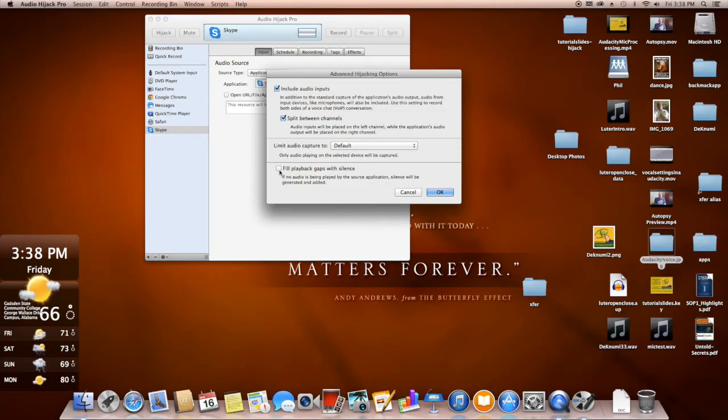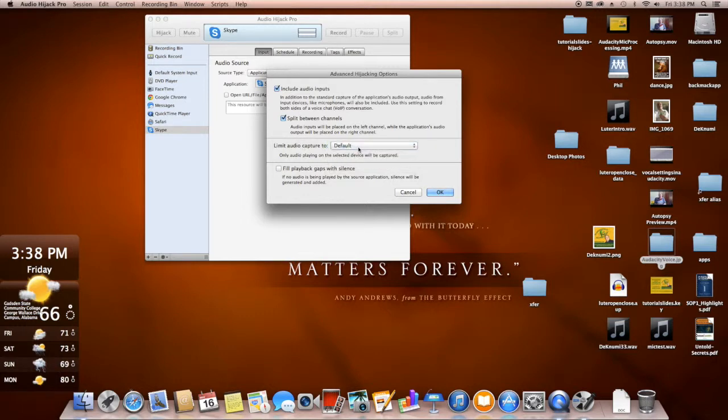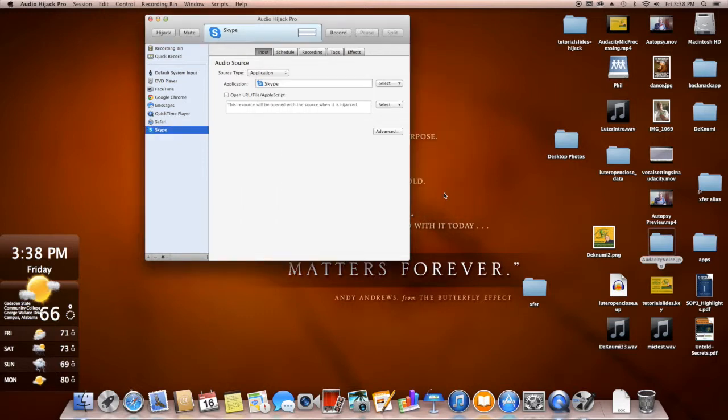Then we also want to make sure that this is not clicked. Do not click Fill Playback Gaps with Silence. We want to limit audio capture to default. So everything is the same with the exception of these two boxes. We want to make sure that they are clicked. And then click OK.